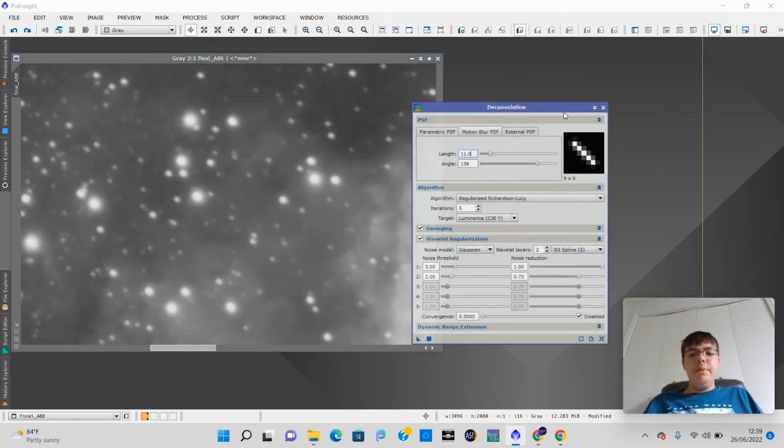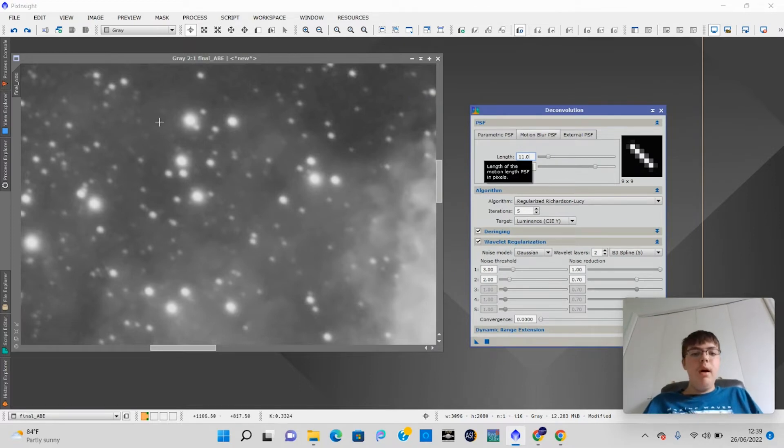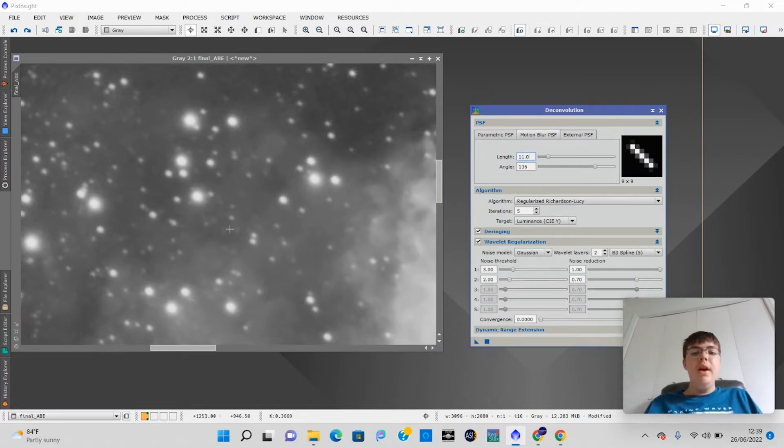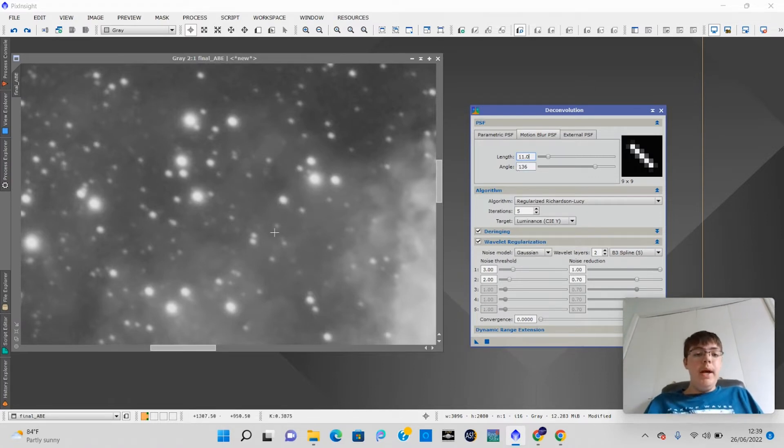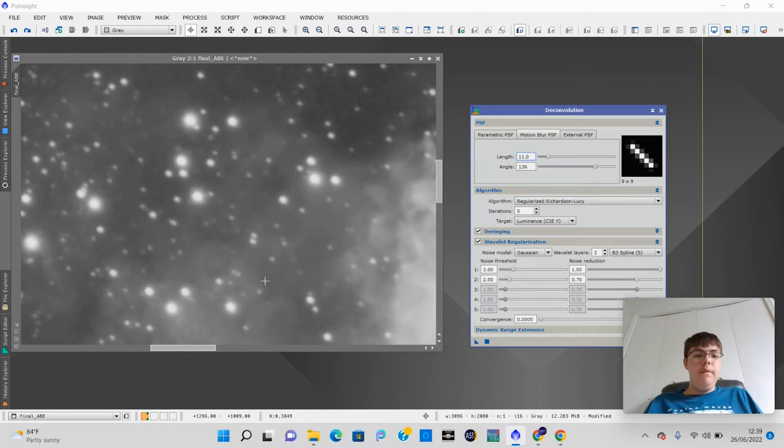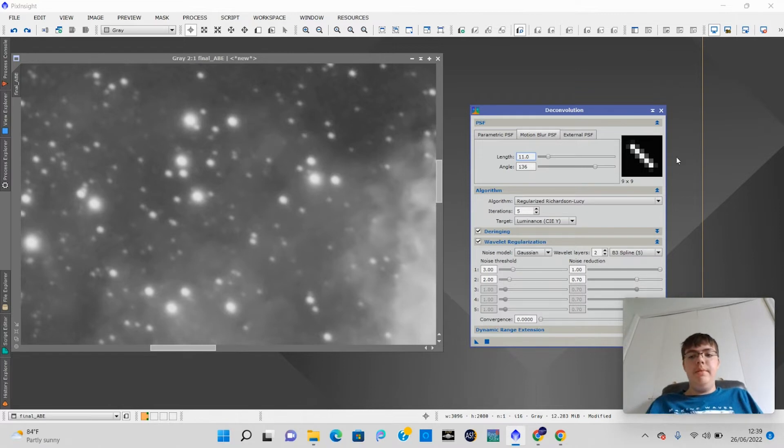In order to do this with Deconvolution, we're first going to have to set a length. The length is how trailed the stars are. And the angle is basically what angle they're on. Are they on an angle like this, like vertically or horizontally? Or are they on like a 45 degree angle? That's basically what the angle is.